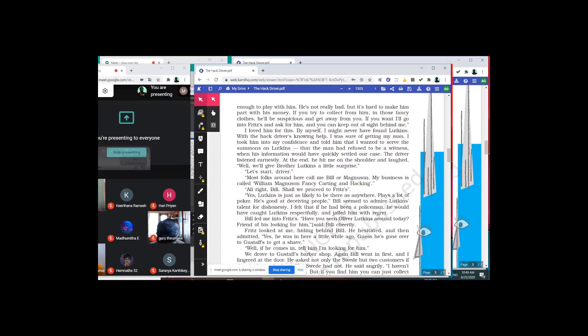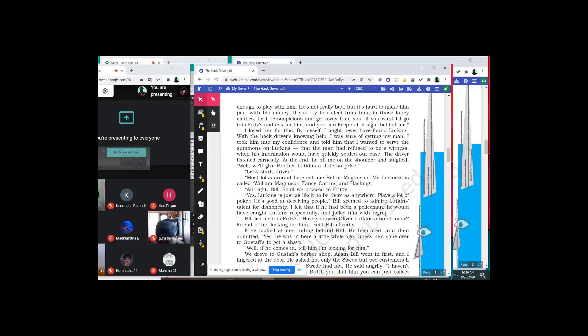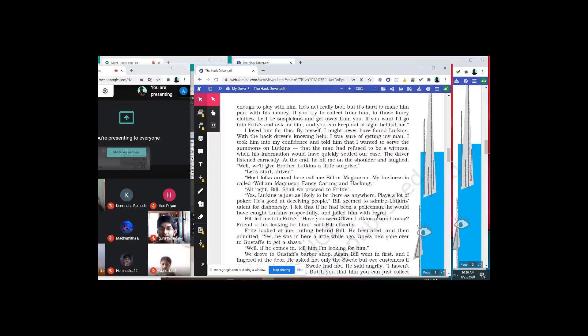One question before I proceed — this question goes to Mahima. What does Bill admire in Lukins? 'Bill seemed to admire Lukins's talent for dishonesty, sir.' Very good. So he admires him for his dishonesty — people admire others for being truthful, but this fellow admires him for being dishonest.